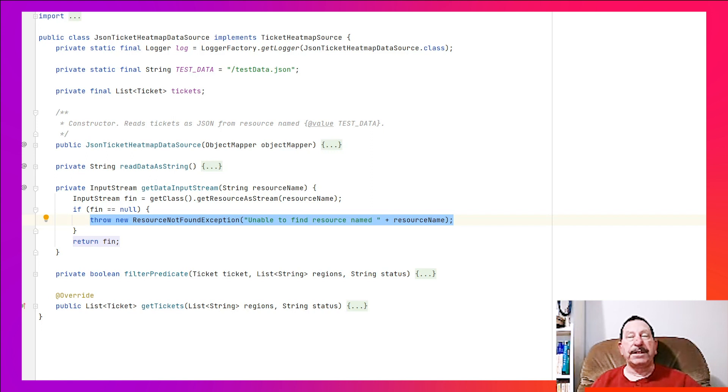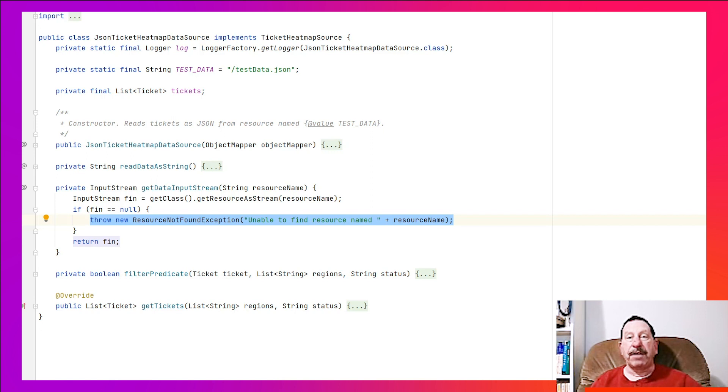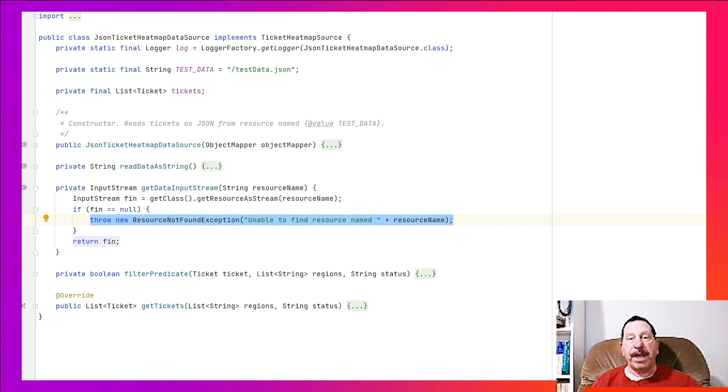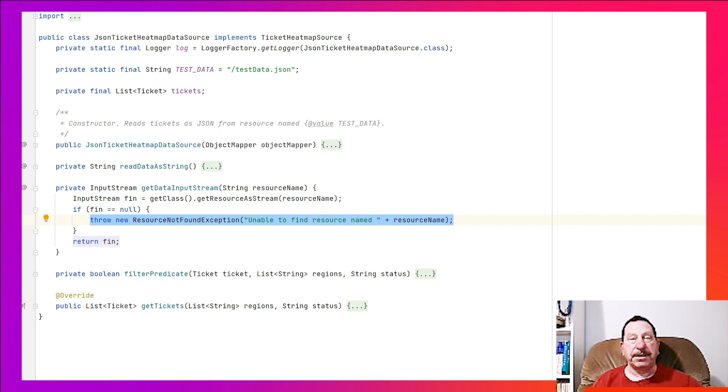The highlighted code on the screen is an example of throwing an exception. When you throw an exception to handle an error, there should be a message in the exception that describes the error. If the error involves a value that might be helpful to understand the error, then the value should be included in the message. In this case, we are concatenating the error onto the end of the message.